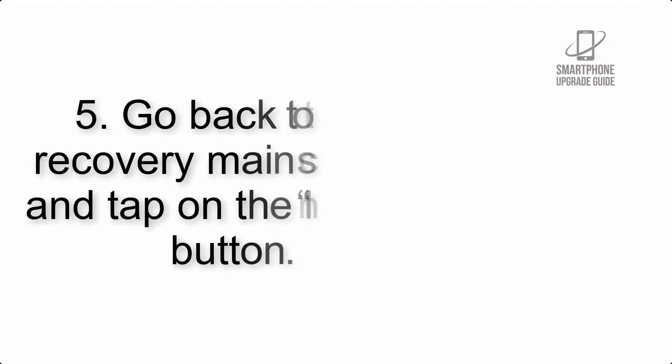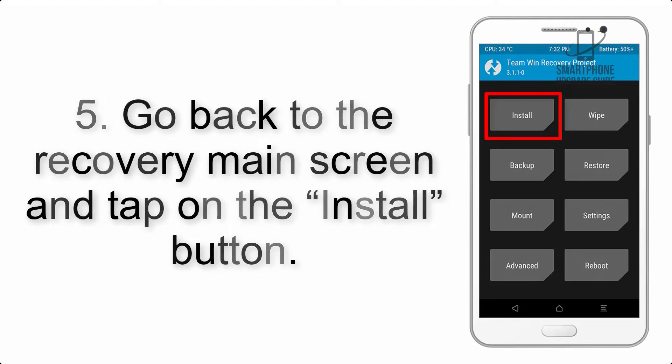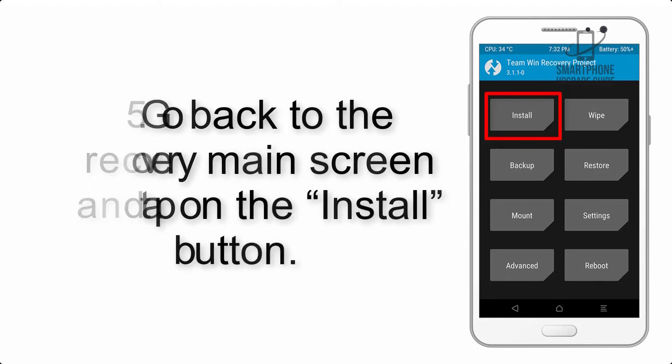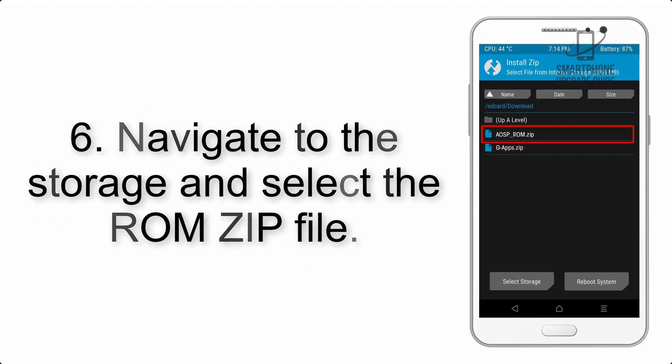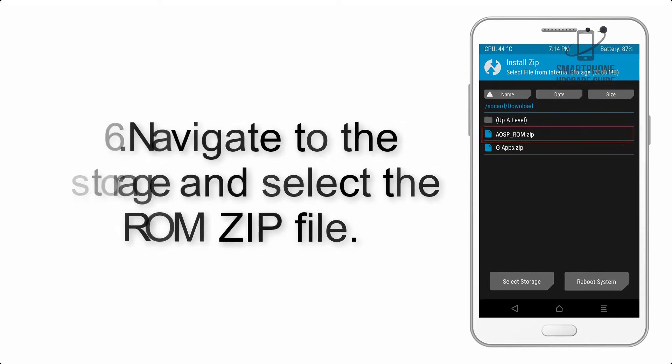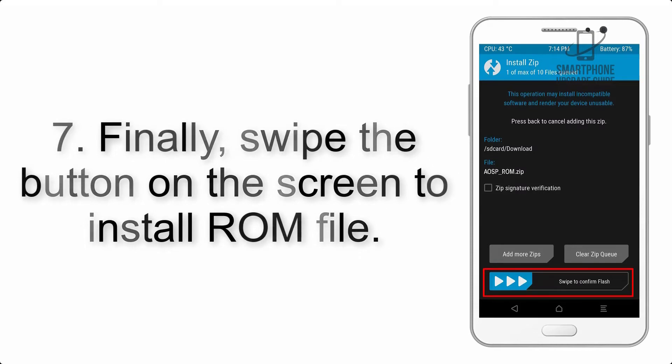Step 4: Swipe the button to wipe the device. Step 5: Go back to the recovery main screen and tap on the Install button.